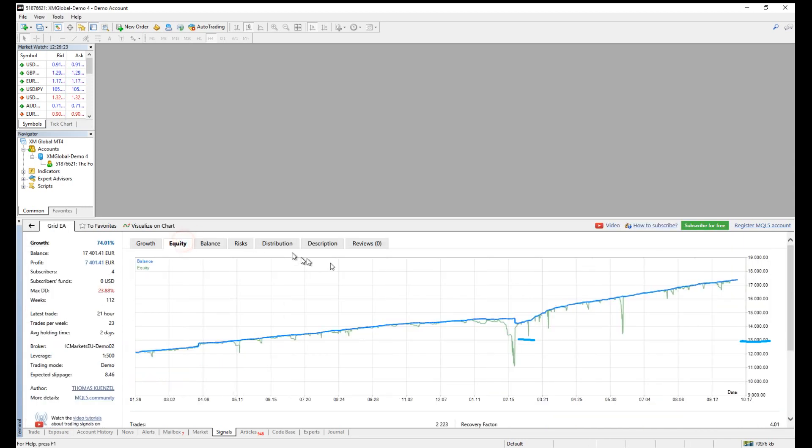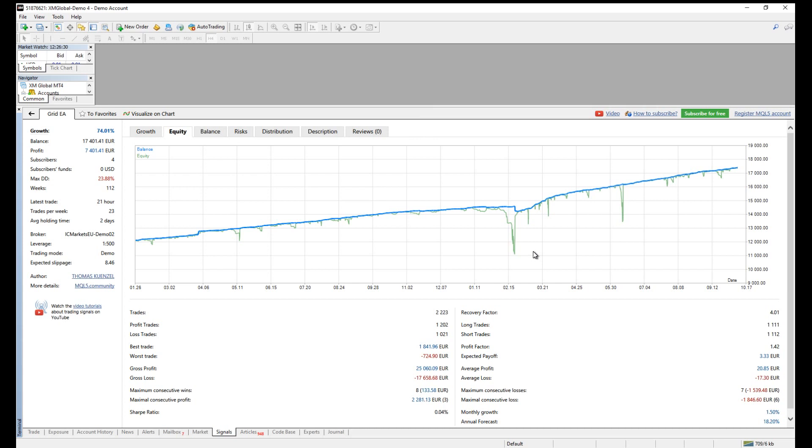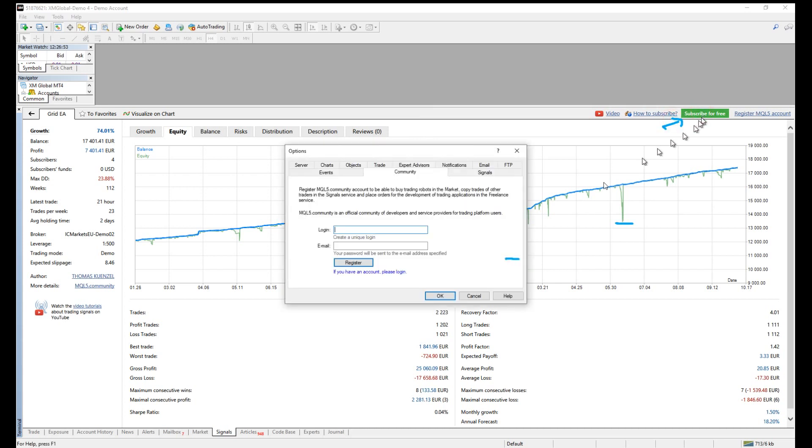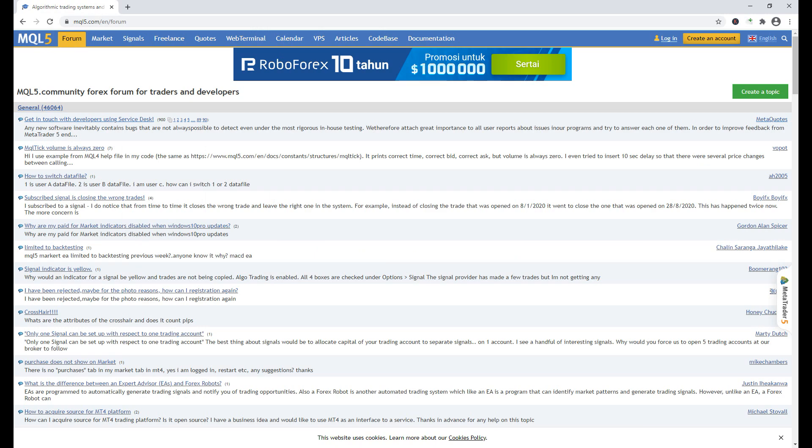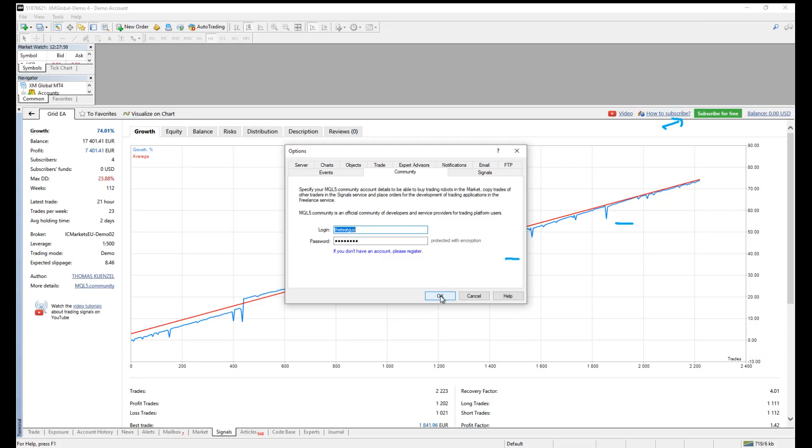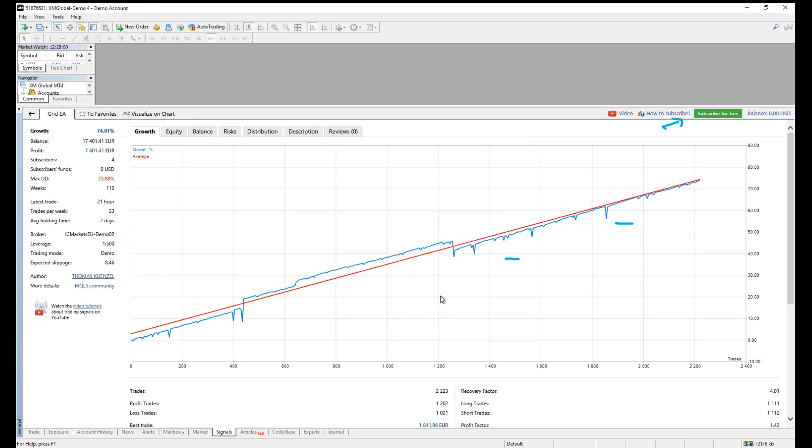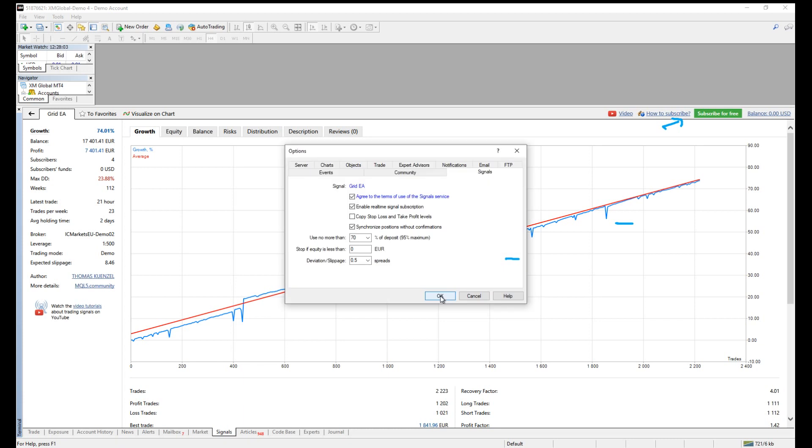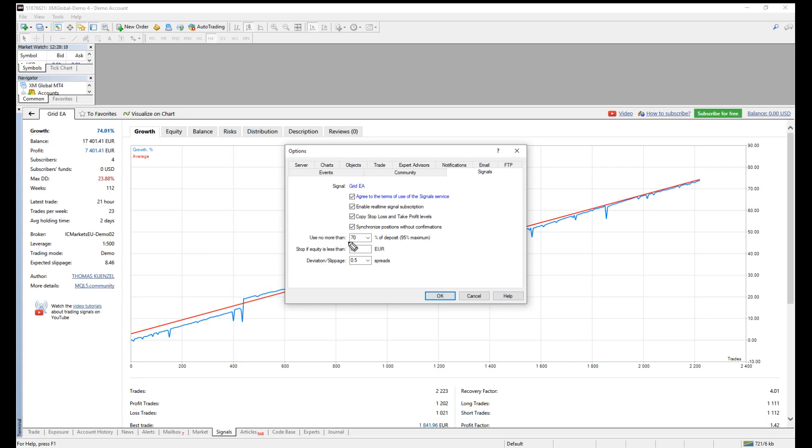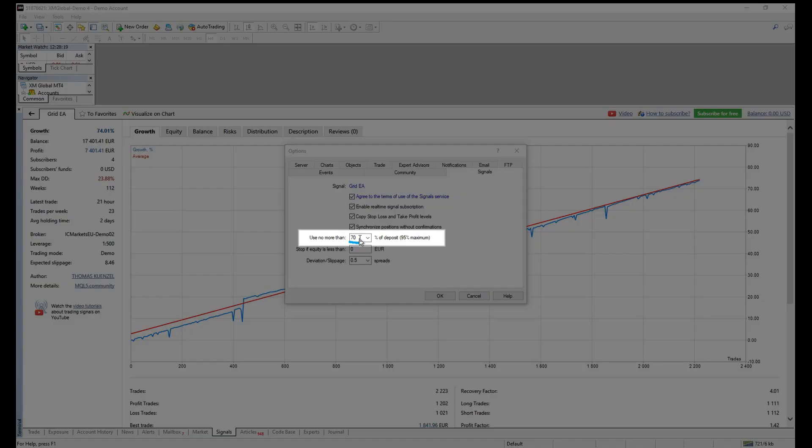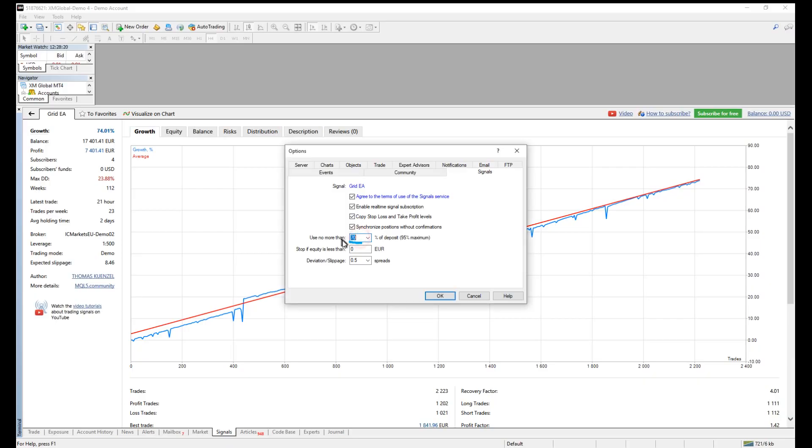Study and analyze them. Then click the green button here to subscribe. You'll require a MQL5 forum account to subscribe, so register an account if you don't have one. Then agree to the terms of use of the signal service, read it if you're paying with real money. Enable real-time signal subscriptions, copy, stop loss, and take profit levels, synchronize positions without confirmations. I think all are necessary, so take all of them. Use no more than percentage of the deposit, how much you want to allocate.